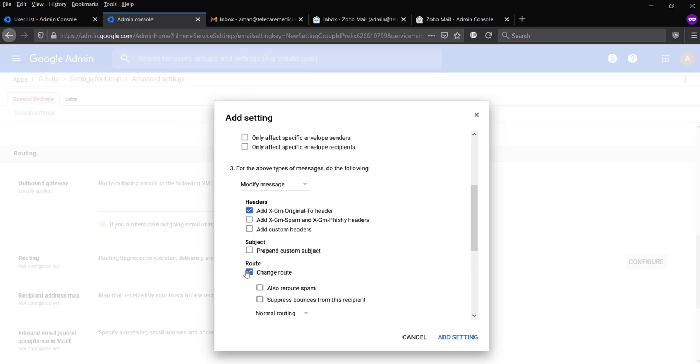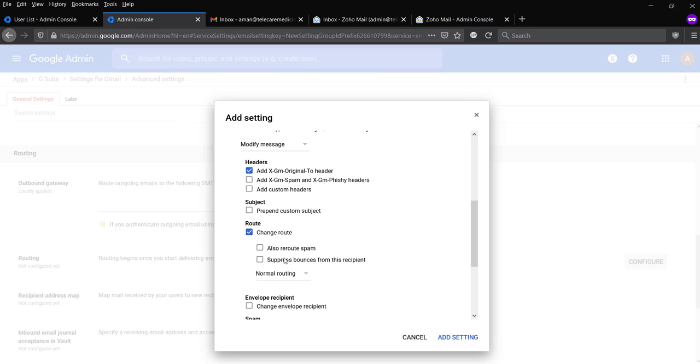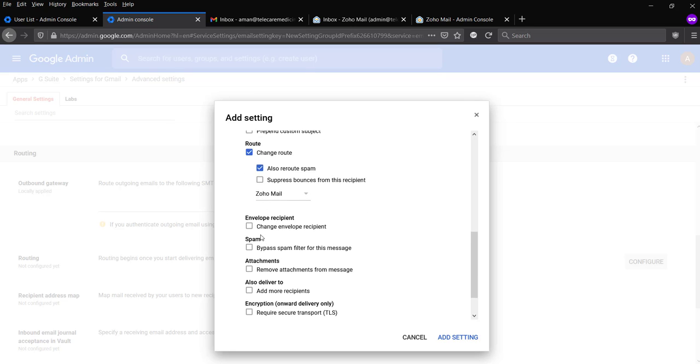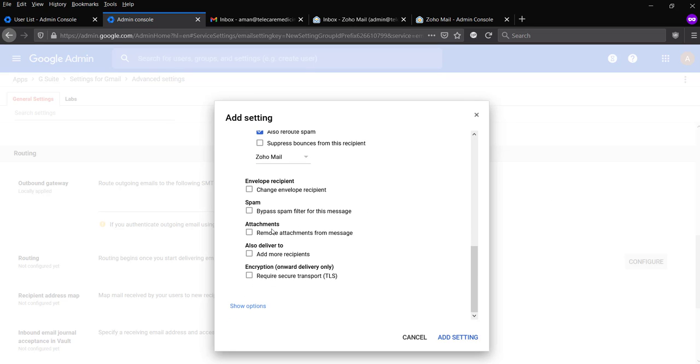And change route. I'm going to change route to Zoho mail. And if you'd like to also change route for spam mail, select that in case it's necessary. And suppress bounce from unverified, I don't think I'm going to select that, but however you can select it. And everything looks good.